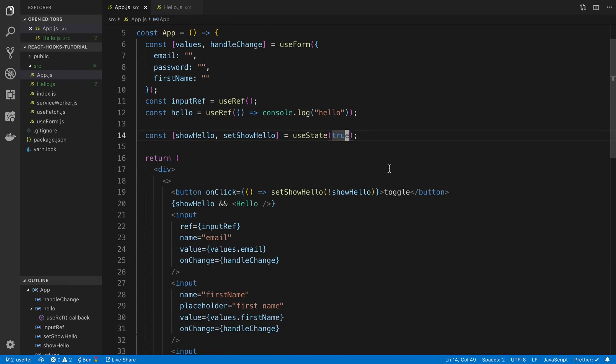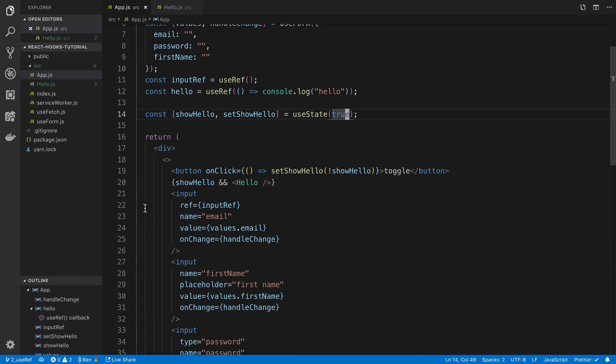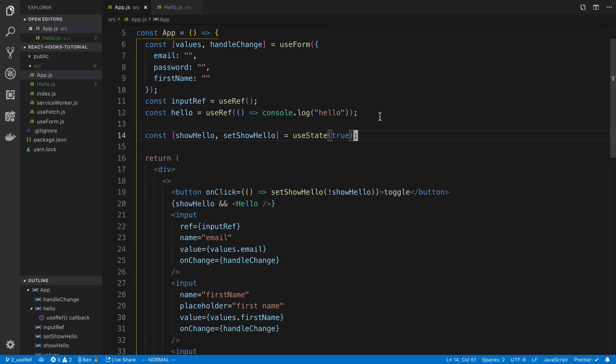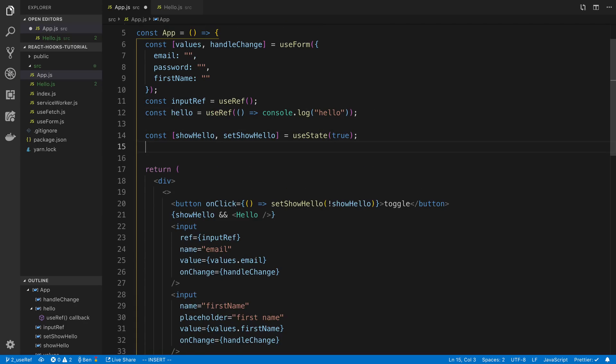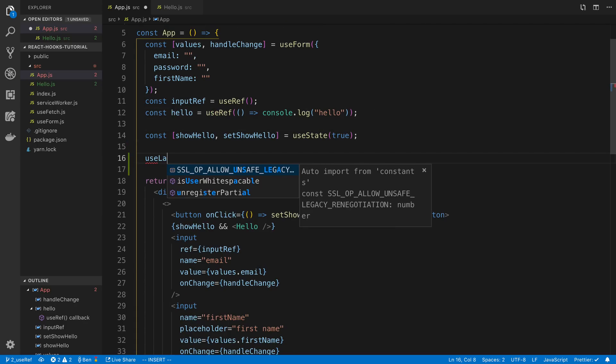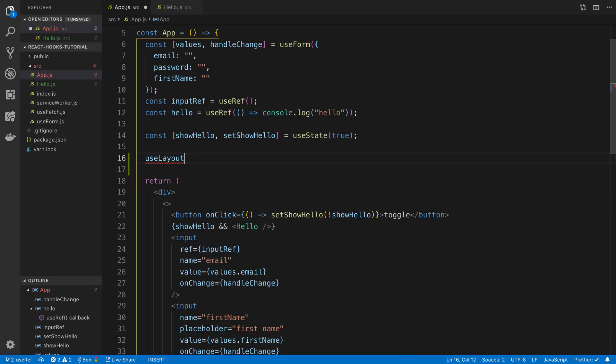I'm going to measure the dimensions of this input field. So I want to know how wide and how tall and all that stuff. So what I'm going to do is I'm going to start by just saying useLayoutEffect here.